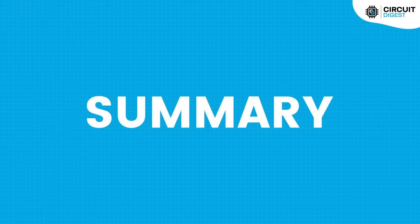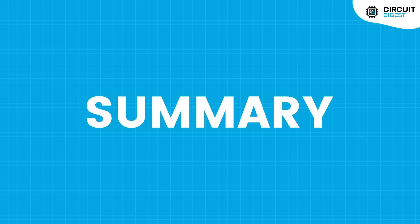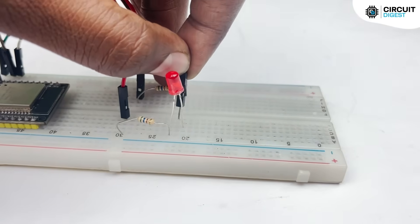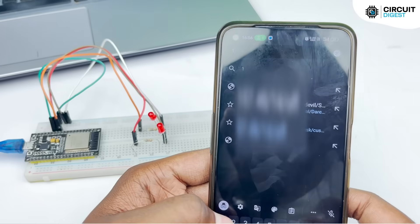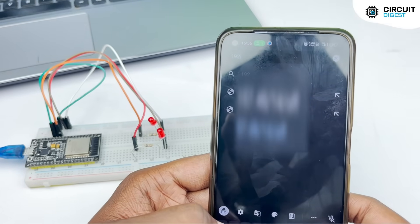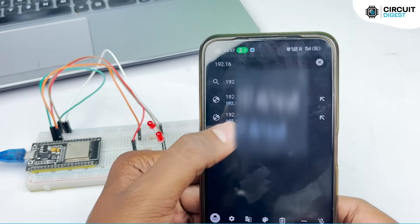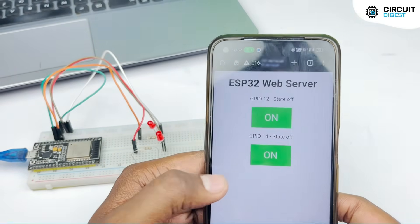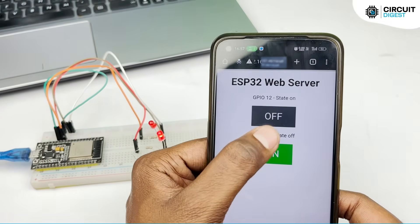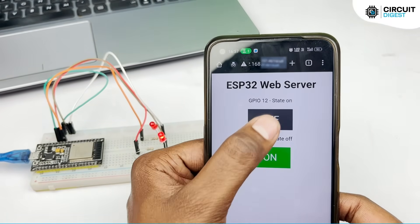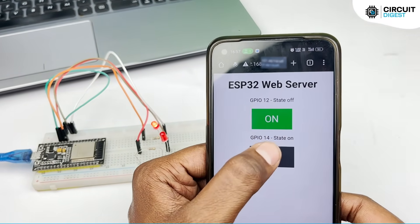Now let's summarize what we will be doing in this tutorial. First, we will be interfacing the LEDs to a microcontroller. Secondly, we will code the ESP32 and then try to access the web page by inputting the IP address in the browser. And third, we will test our web server by clicking the on and off buttons.